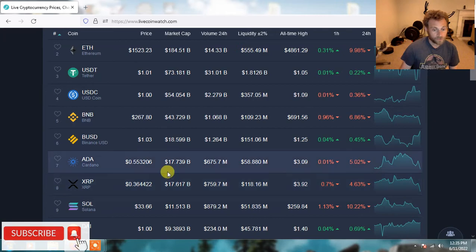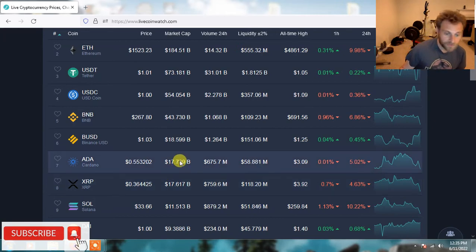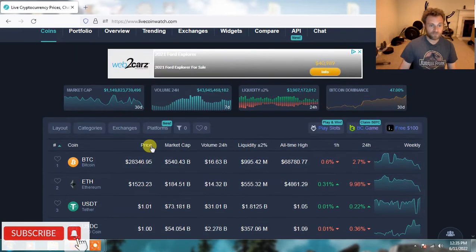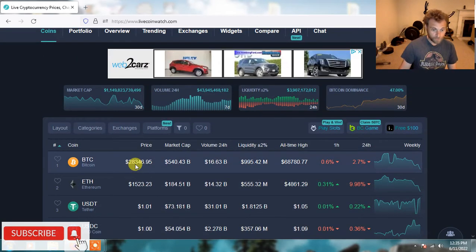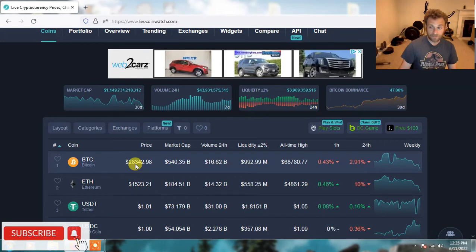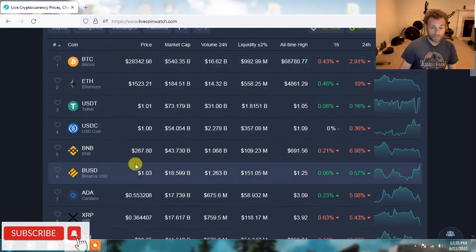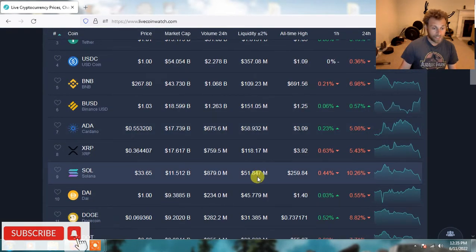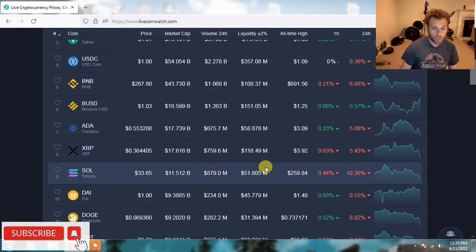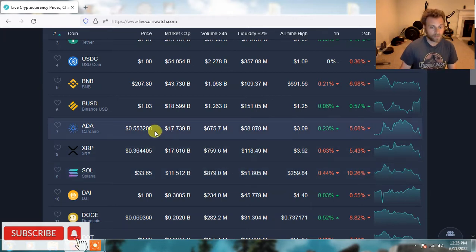The one thing you have to understand, if Bitcoin shoots back up to $30,000 unexpectedly this weekend, Cardano is going to shoot up to 70 cents. It's going to rebound super hard. So for me, it's not worth selling any Cardano at this point. I'm just looking to buy it at cheaper prices.